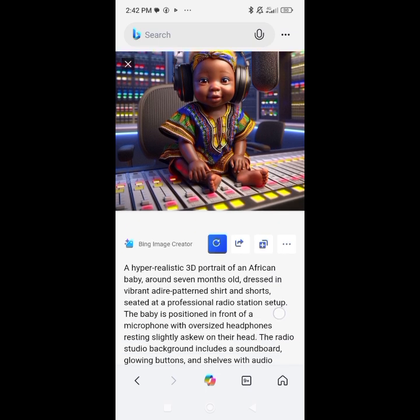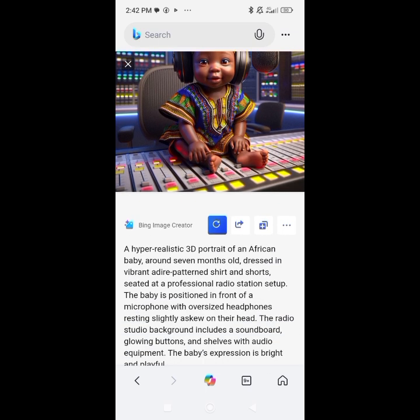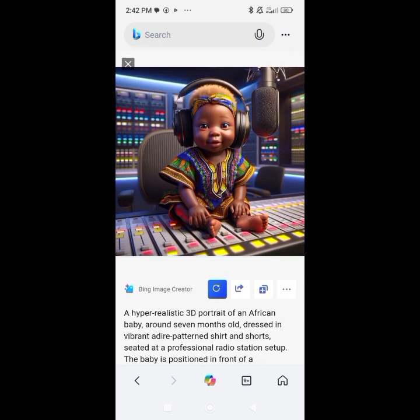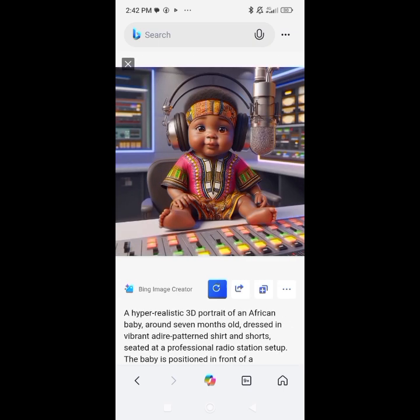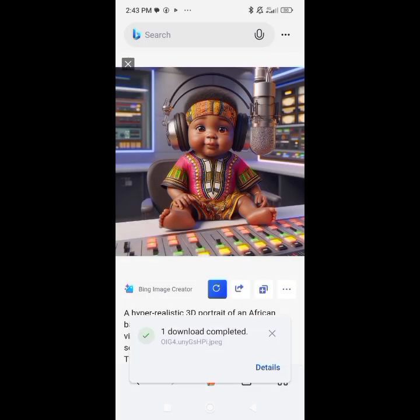If you want a specific facial expression, just put it in your prompt. You can achieve everything you need with any AI tool. See, the picture came out nice.